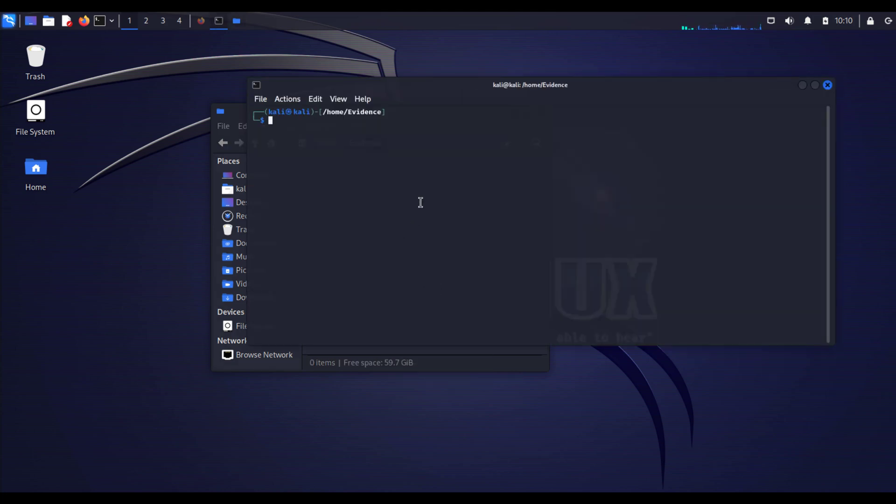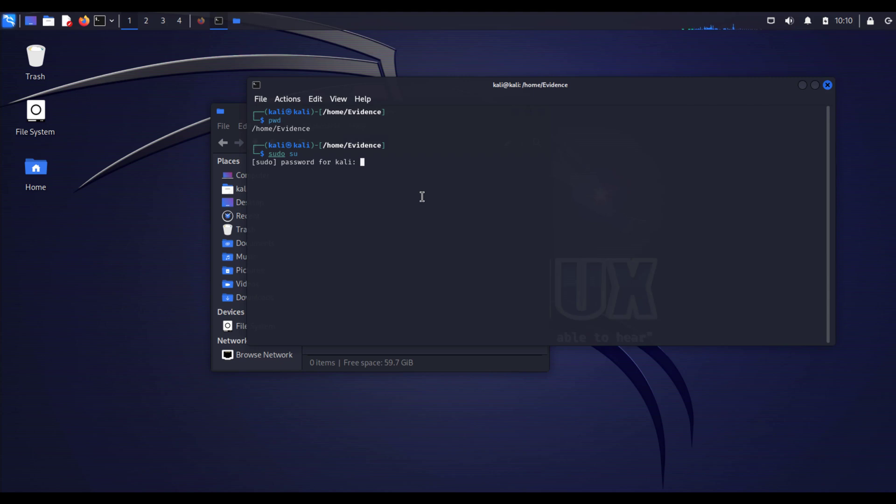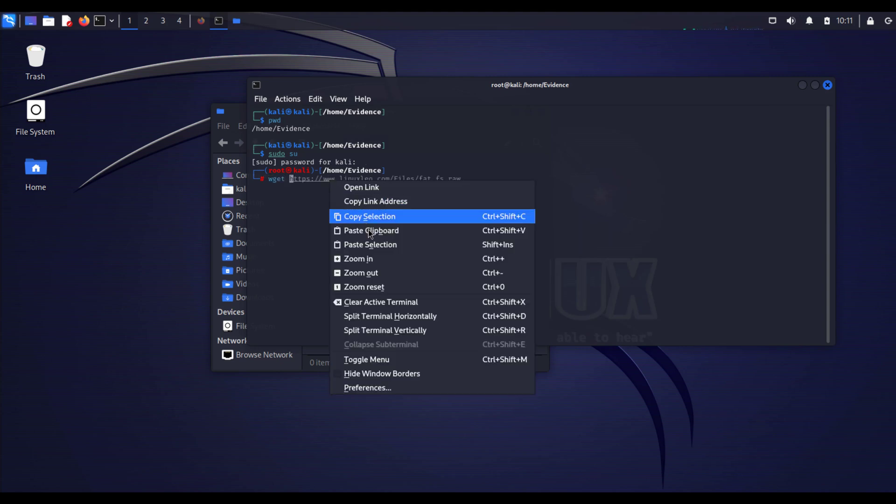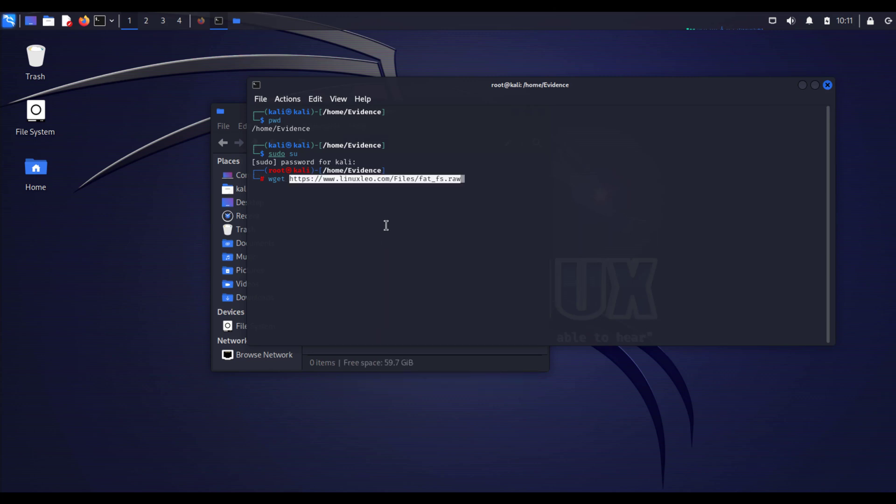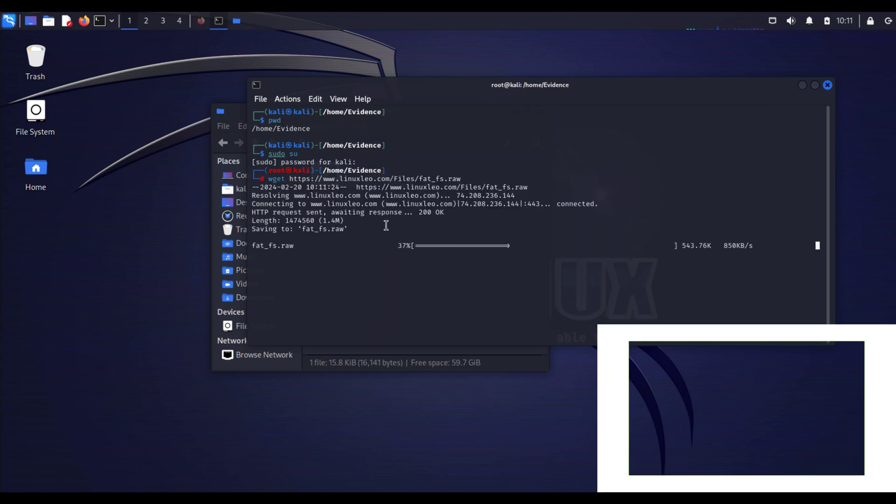To start, I have created an evidence directory within my home folder or directory and I'm going to open the terminal here. pwd to know where I am exactly. sudo su to get super user access or the root level access. Then I will type Kali and hit enter to make sure I have full control of this computer.